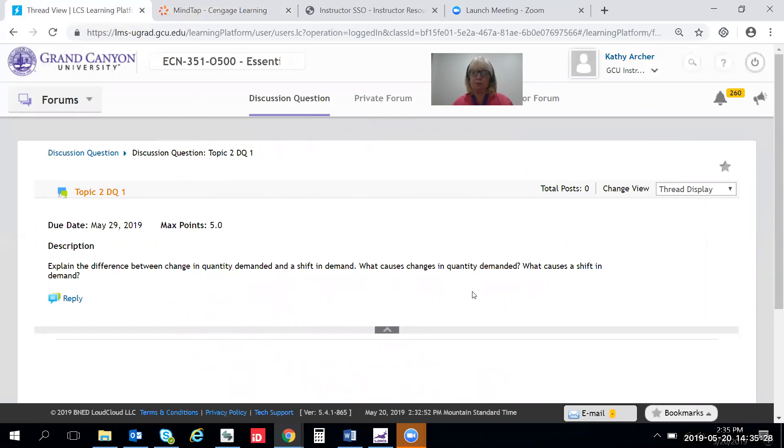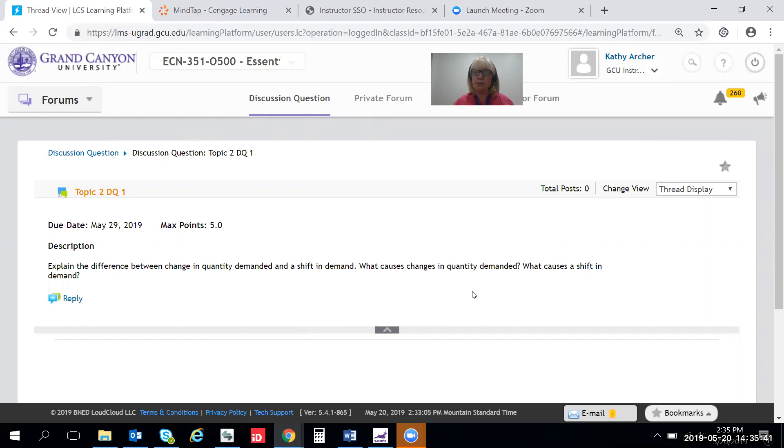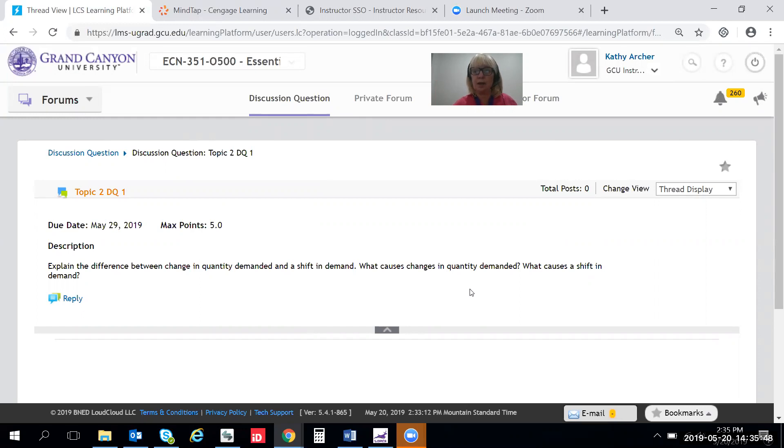The rubric for this simply says explain quantity demanded and explain shift in demand. If those two elements are present and complete you'll get full credit for this DQ. So right now with those two sections that I just showed you in the textbook you have everything you need to get full credit for this DQ.